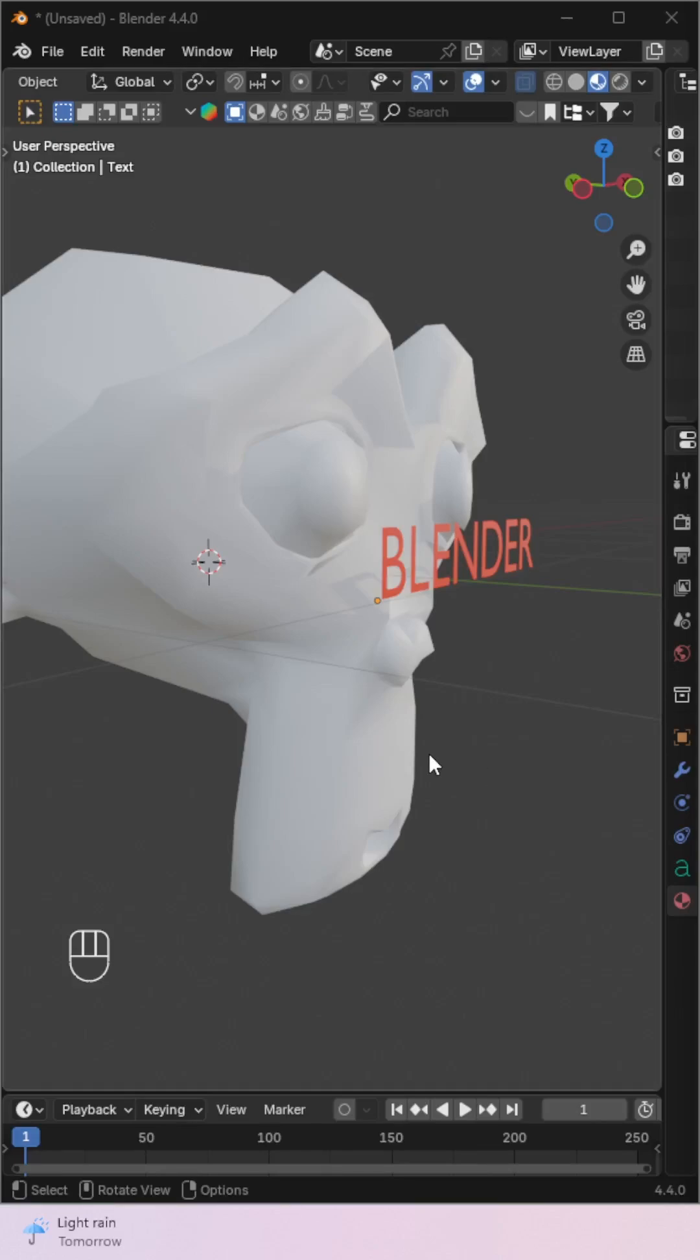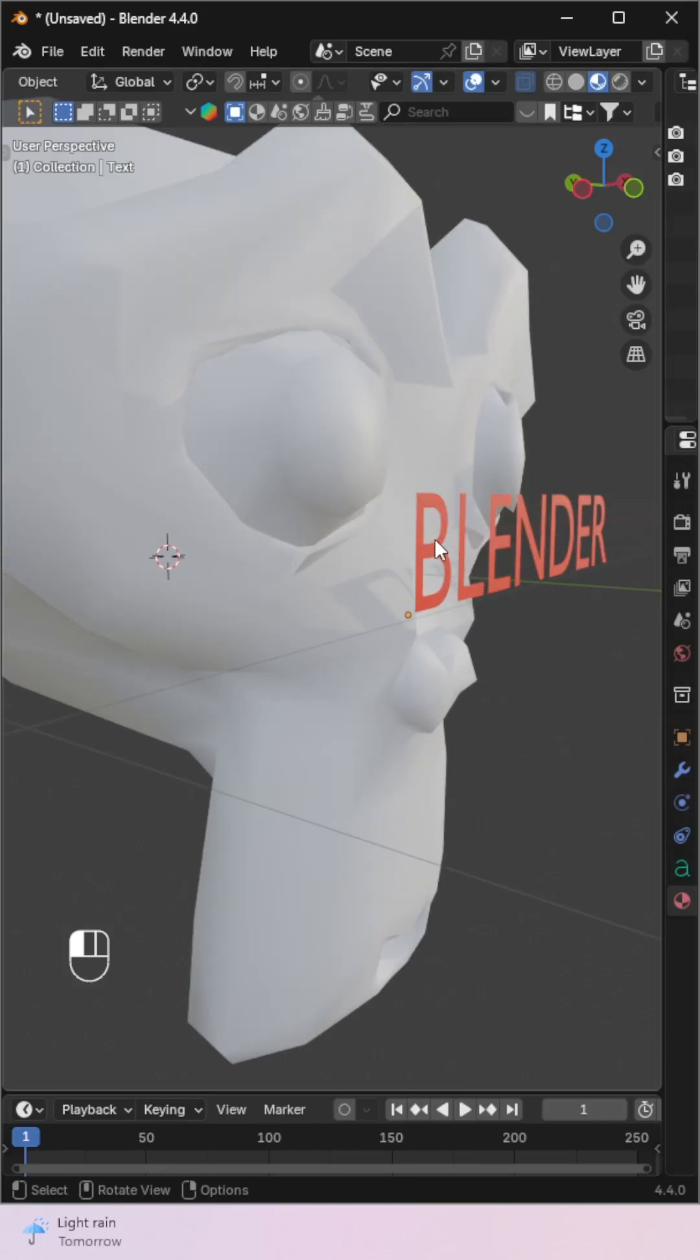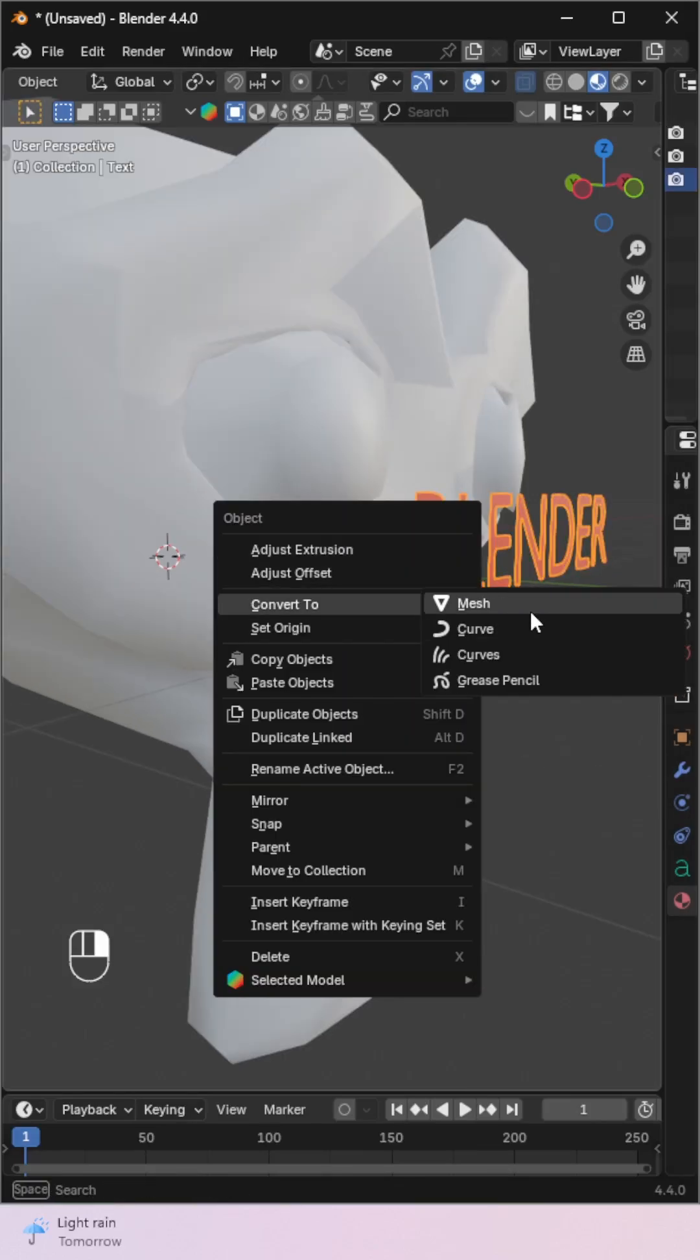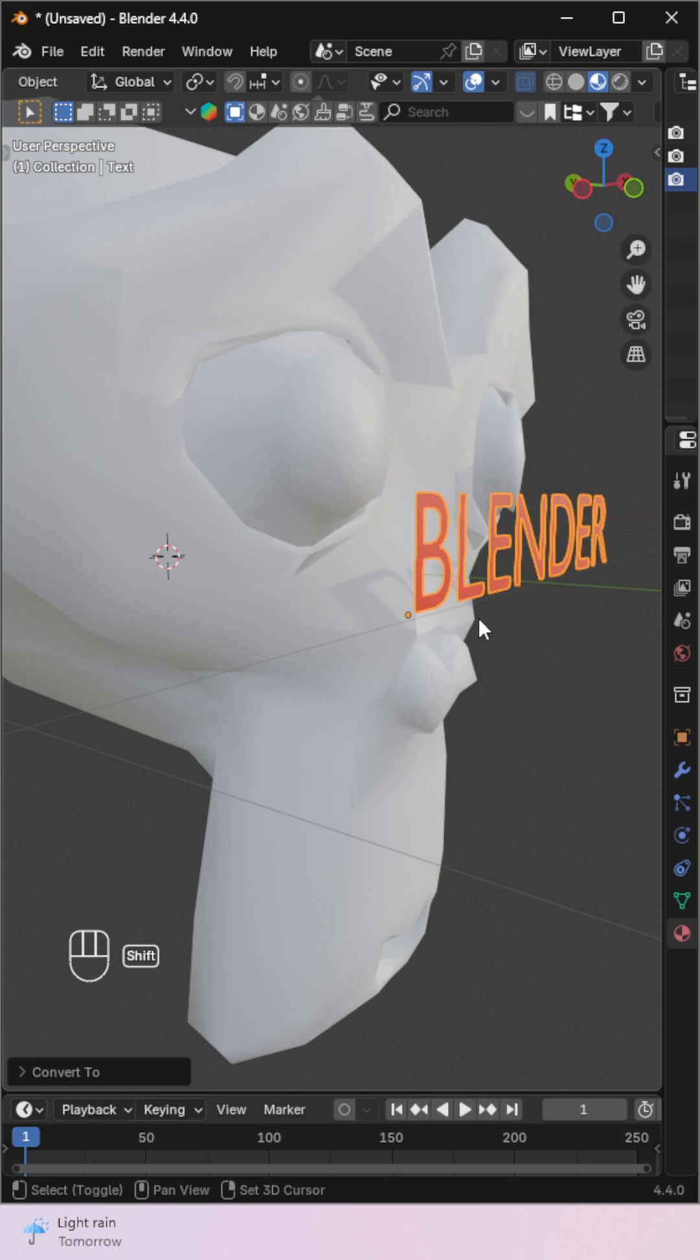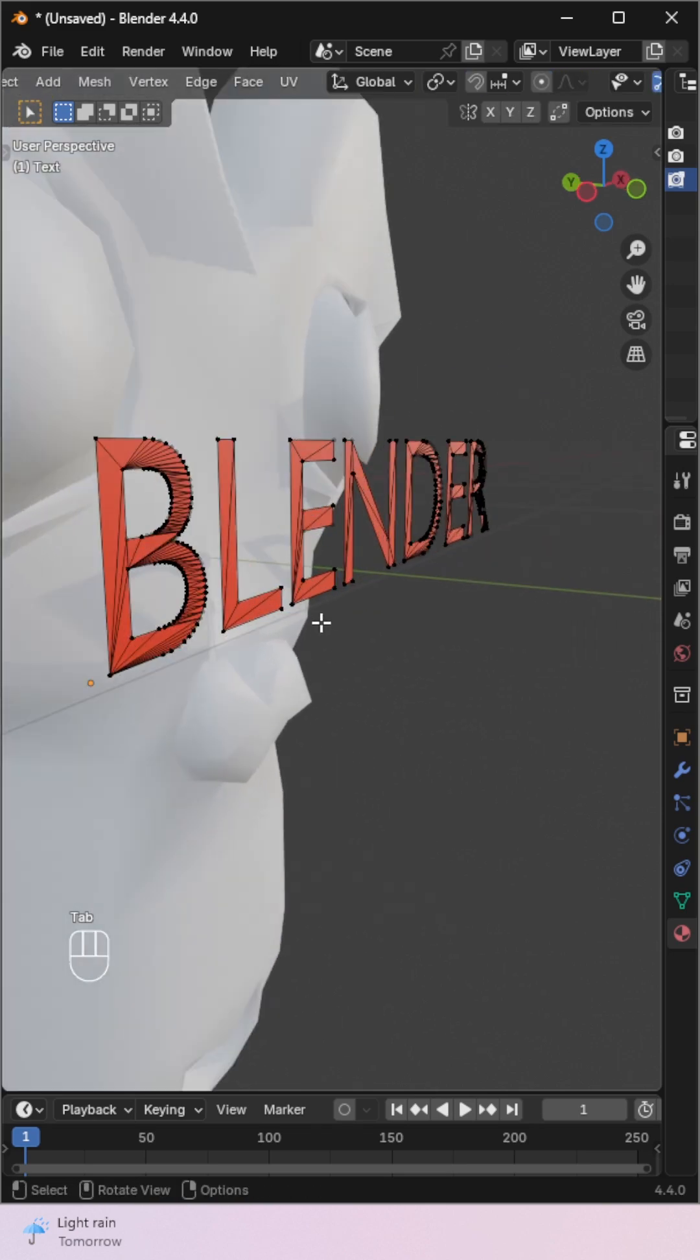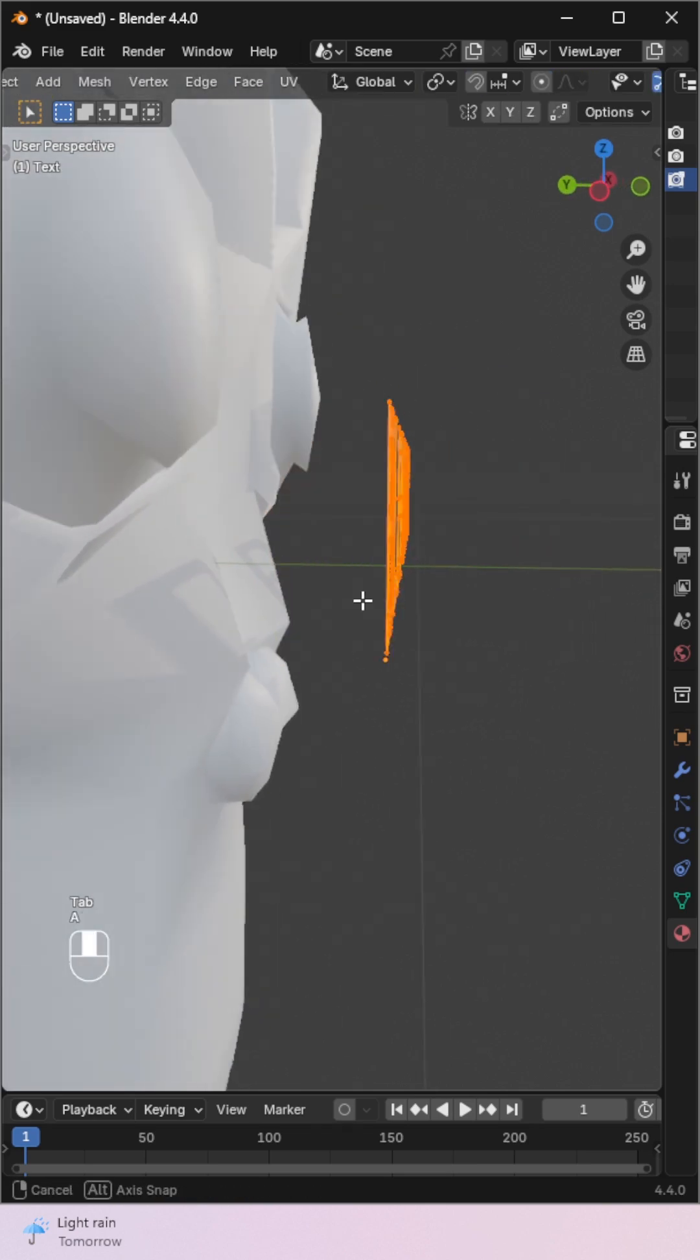Want to place text perfectly on any surface in Blender? Right-click and convert it to Mesh. Go into Edit Mode, extrude it slightly forward.